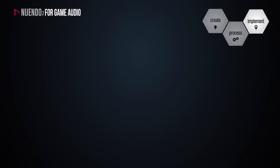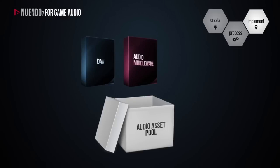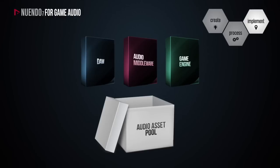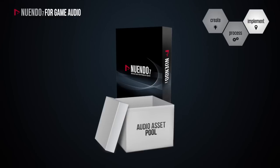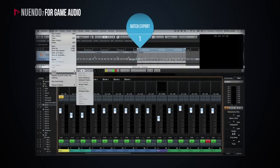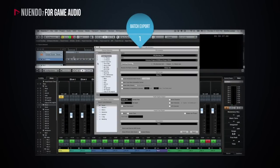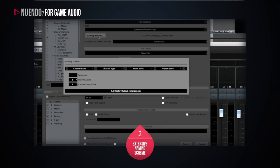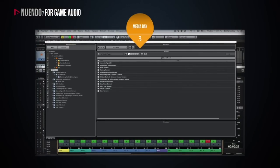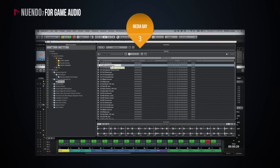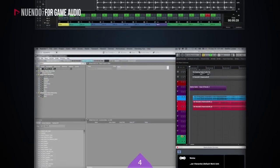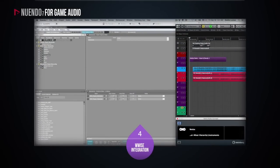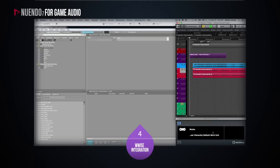Depending on the size of the game, audio assets can range from just a few to a few thousand. Having an organized way of exporting, naming, organizing and retrieving those assets is a rather crucial factor in an efficient workflow. Nuendo 7 comes equipped with a variety of tools and features to help you: channel and cycle marker batch exports allow you to export many different files in one go; extensive naming scheme options let you accurately determine how your files will be named and organized upon export; the thoroughly designed MediaBay allows you to search and import files with just a few clicks and organize your sound effects library for future use. And of course, the newly introduced Game Audio Connect feature allows you to not only export files directly to Wwise via a single drag and drop, but also to open the Nuendo project corresponding to an audio file directly from within Wwise.